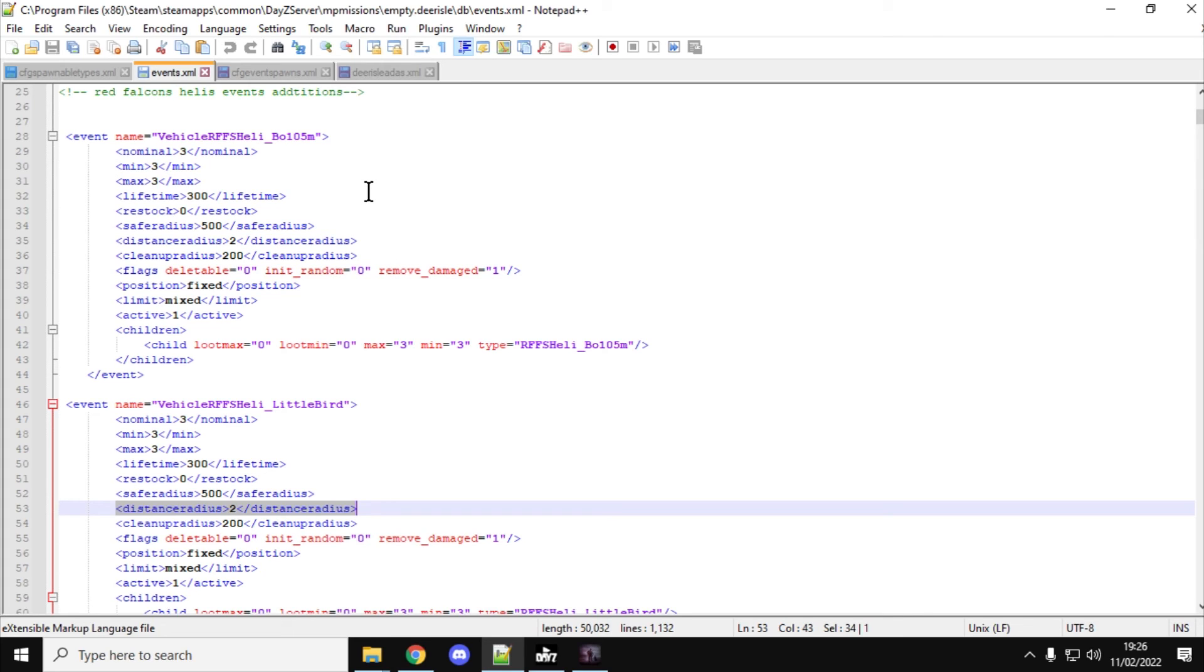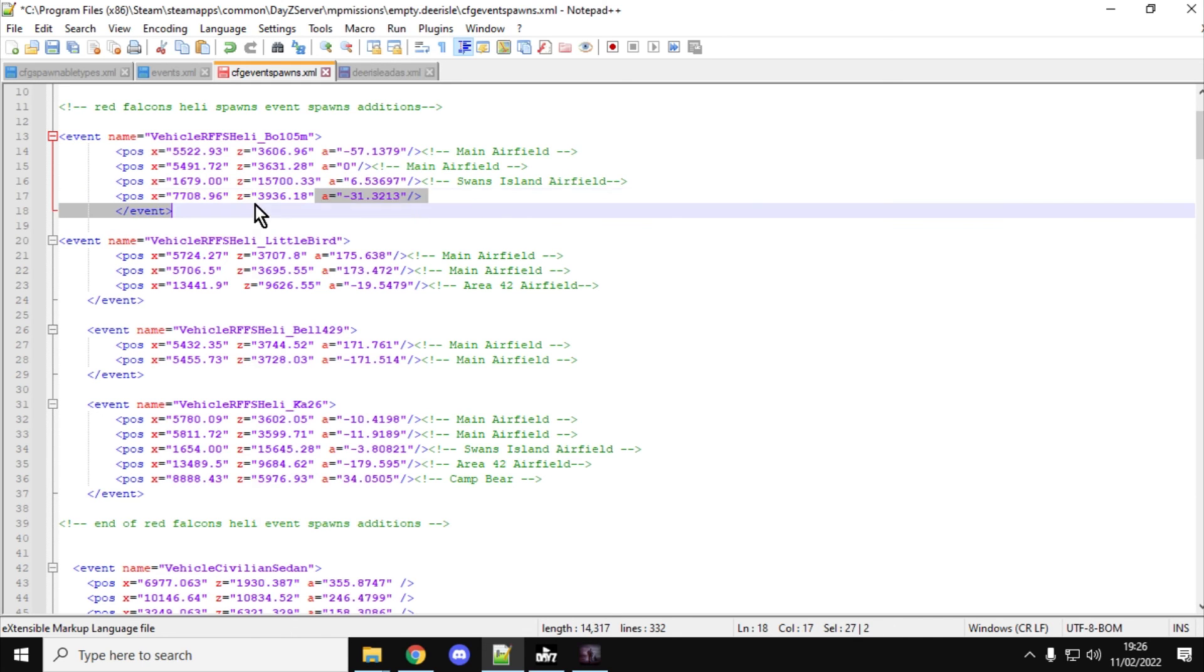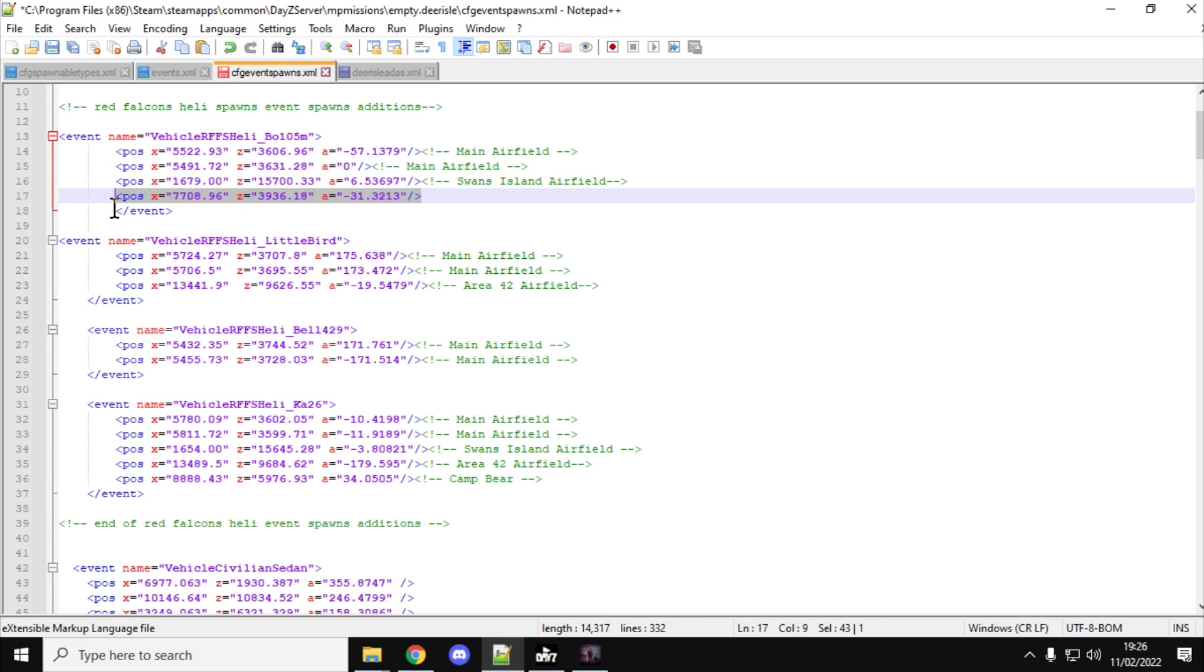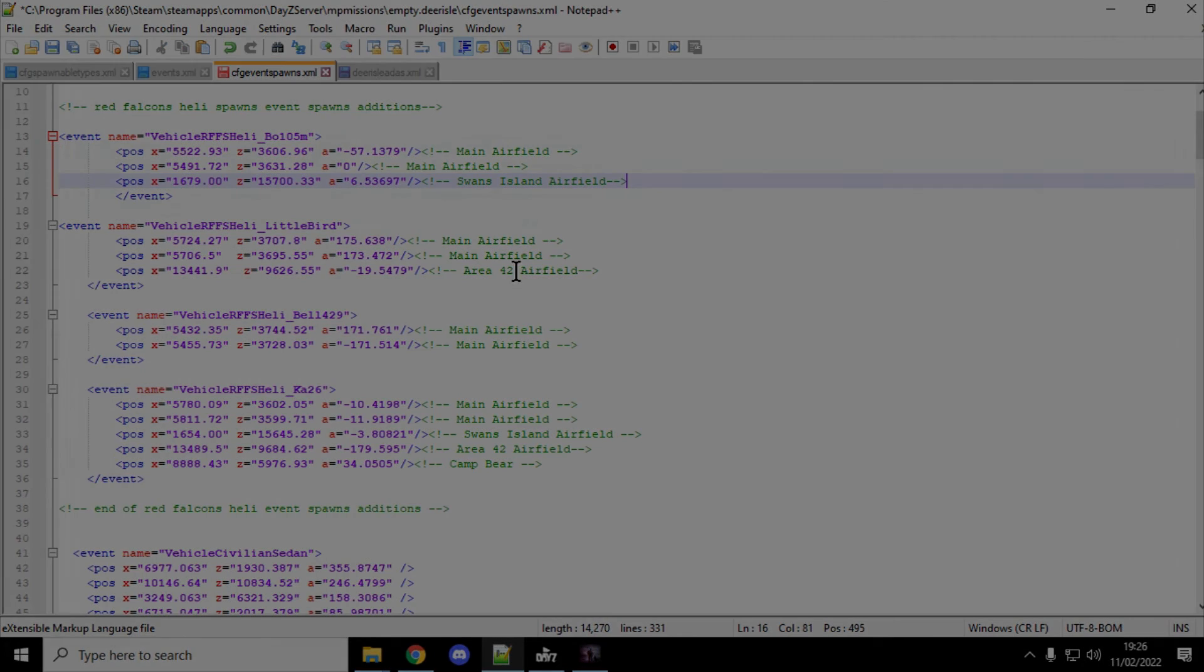So, there we go. Hopefully, you found that video useful. How to use DayZ Editor to create the coordinates for your CFG event spawns.xml. It makes things much, much faster, I found. And well done to InclementDab for implementing it in such an amazing way. Let me just get rid of that because I don't want it. And I will bid everybody farewell.